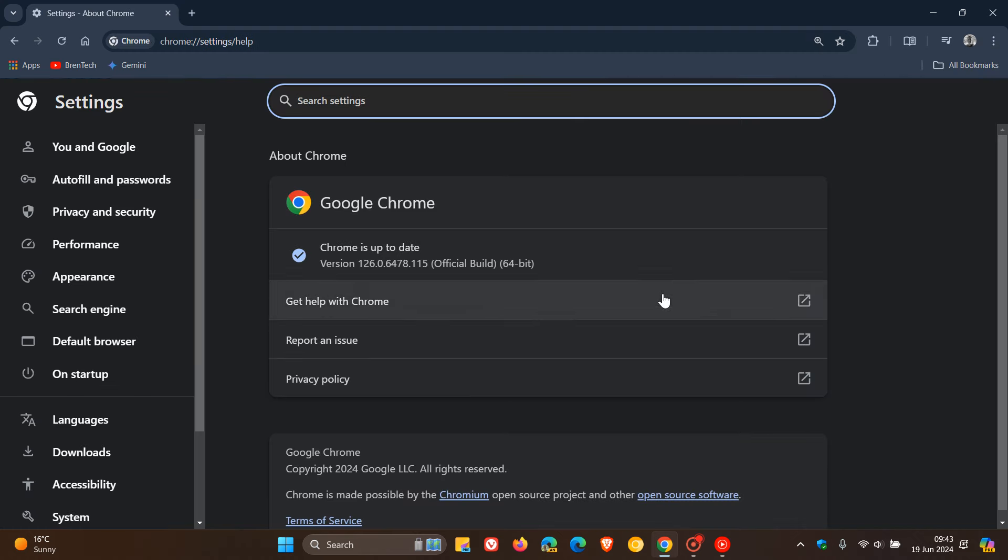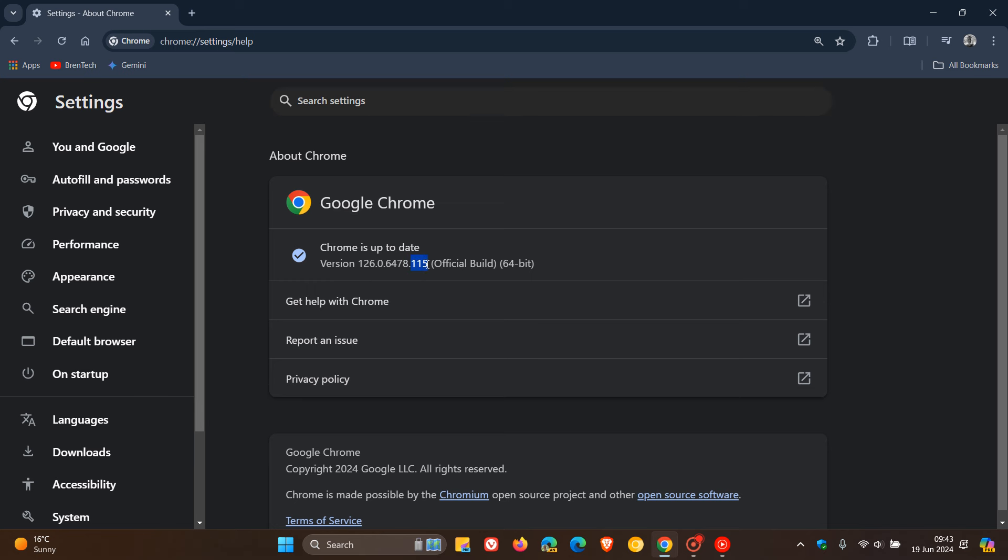And the latest version, after the update has been applied, is sitting on 126.0.6478.114 or 115. Either one, if you're running Windows, Mac, or Linux on version 126, means that your browser has been patched and is up to date.